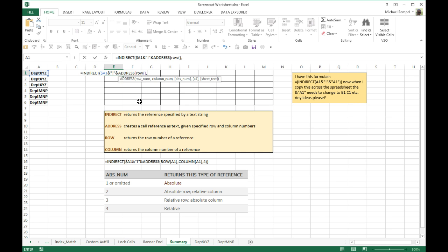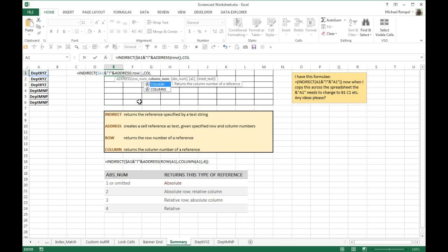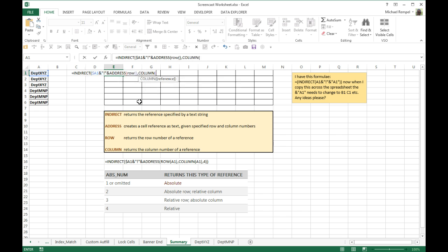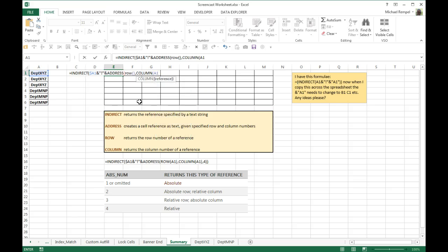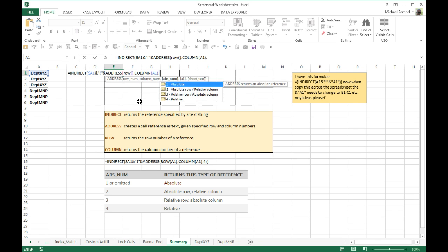Now for column, we're going to do column function, and the column returns the column number of a reference. Now here, since the column, we are in column E, but we want the data from column A in the other sheets, we're going to have to put some kind of reference in there. So I'm going to put A1 to identify that, and then comma.